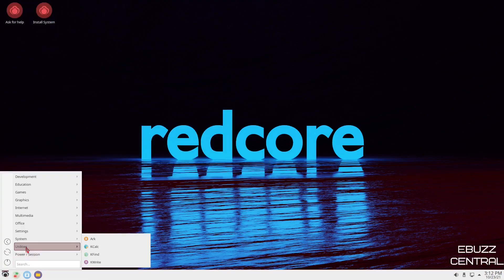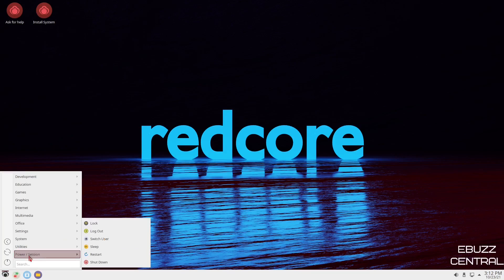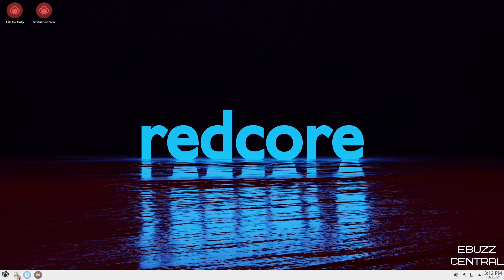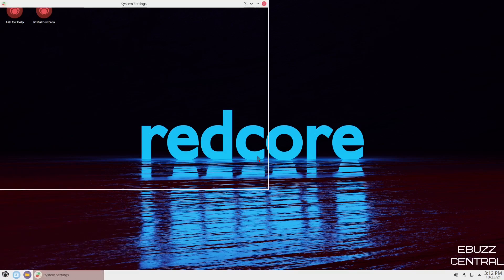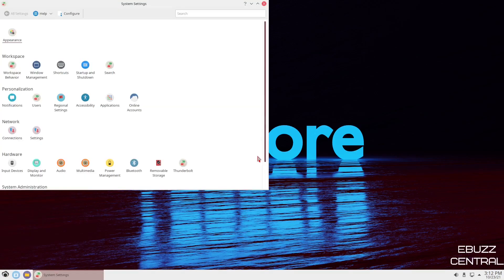Back down here to Utilities, Ark, KCalc, and then Power On and Off. And then the last, but not least, is System Settings.